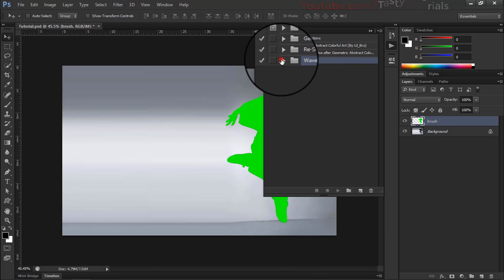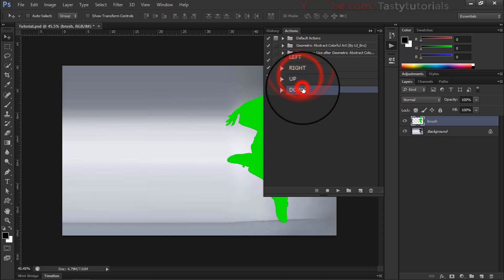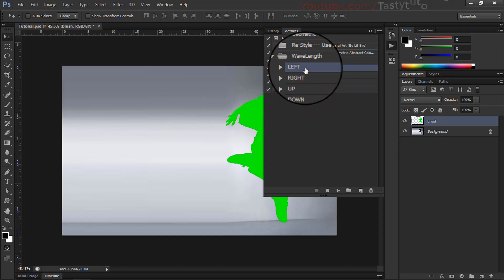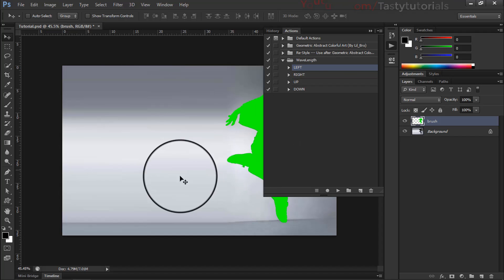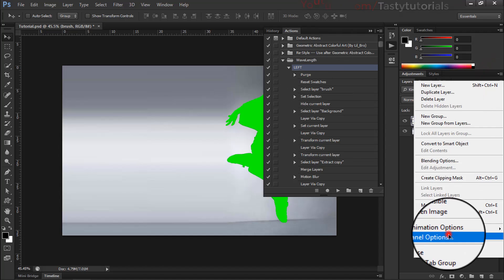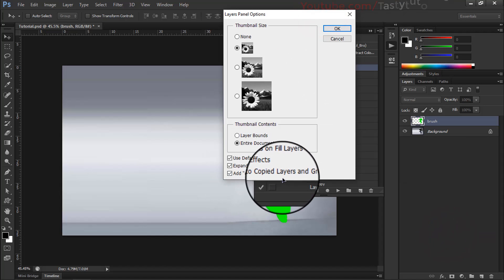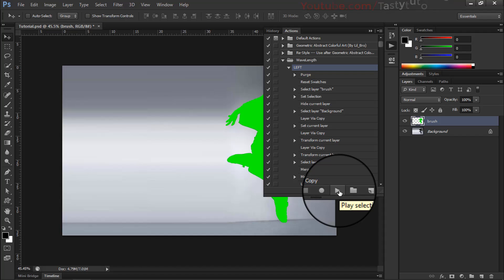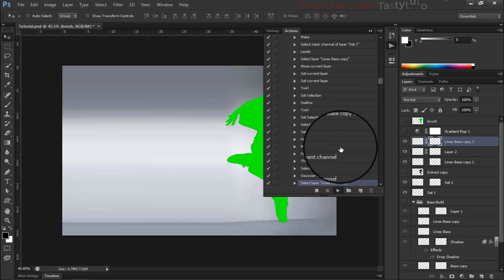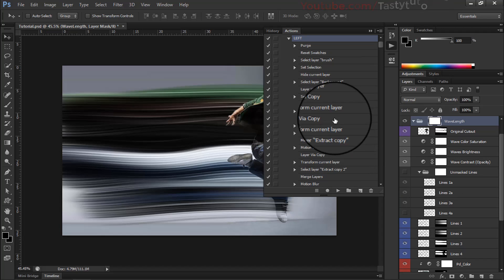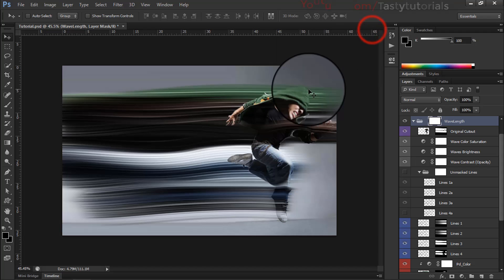I have two action sets so I'll delete one. Open the loaded set — there are four different directions: left, right, up, and down. I've shown examples of right, left, and down. For this image we will use the left one, so click Left and open that. Before running the actions, click on the side panel icon, click on Panel Options, and make sure 'Copy to copy layers and groups' is checked. Click OK. Now click the Play button and wait for the process to complete.